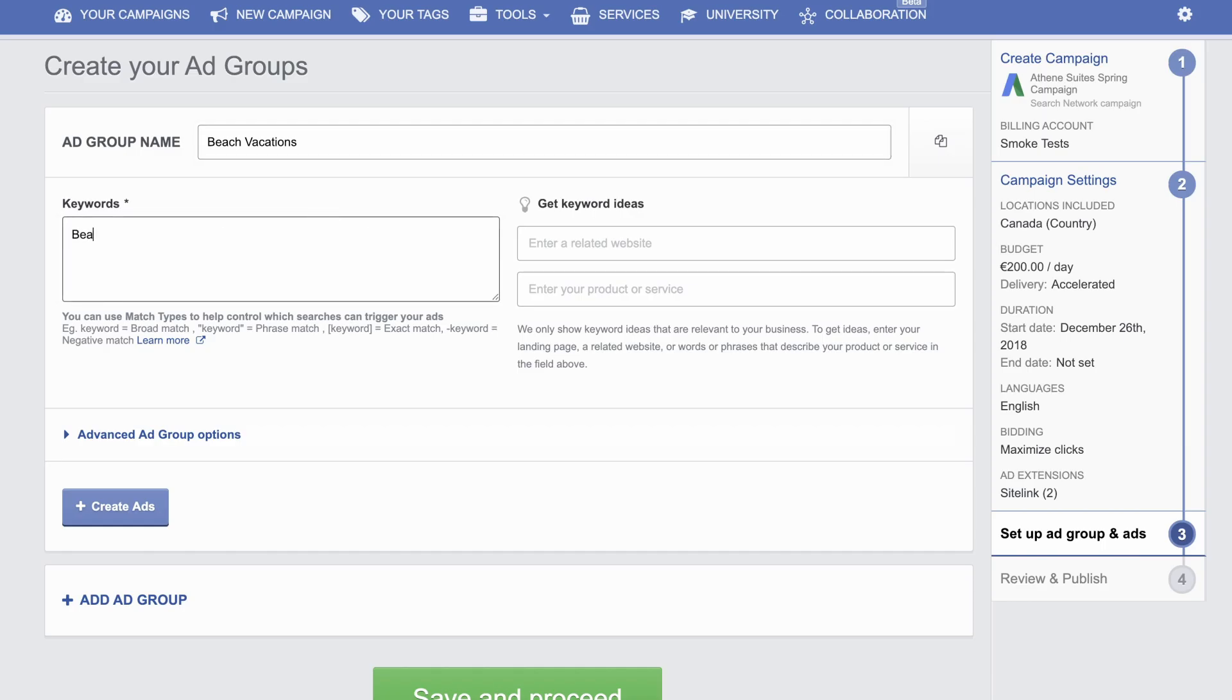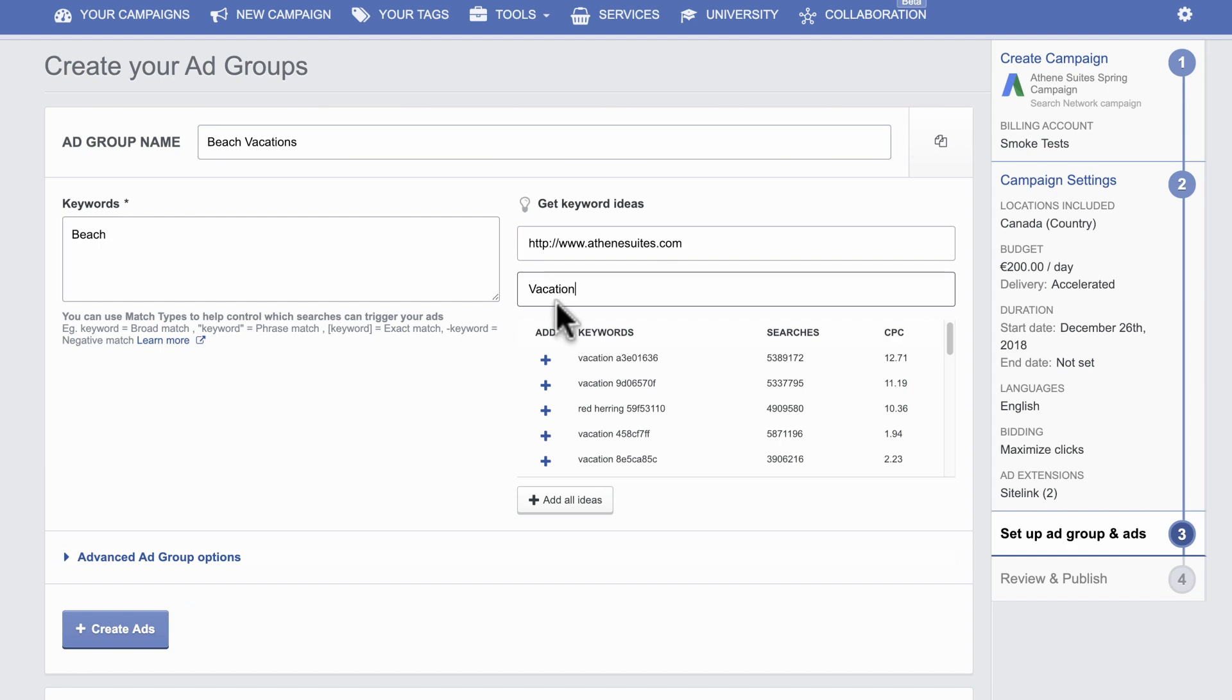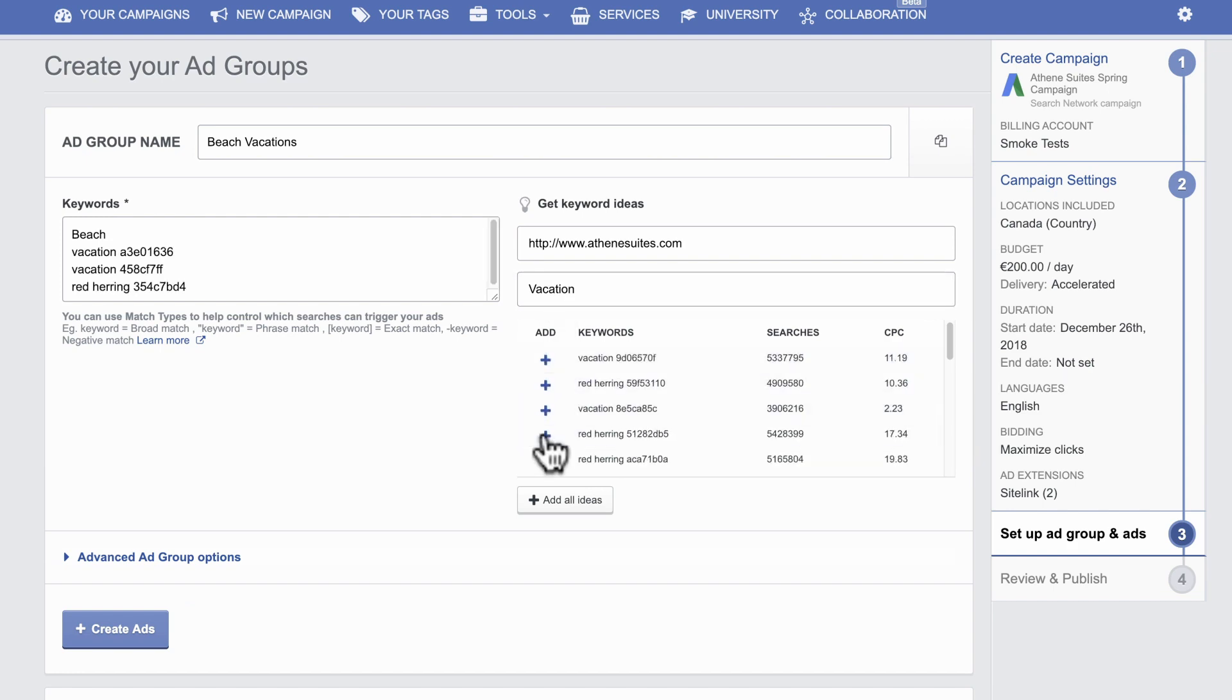Input your keywords. If you're unsure, use Get Keyword Ideas for suggestions. Just type in your website or the product or service you're selling and select the keywords from the list.